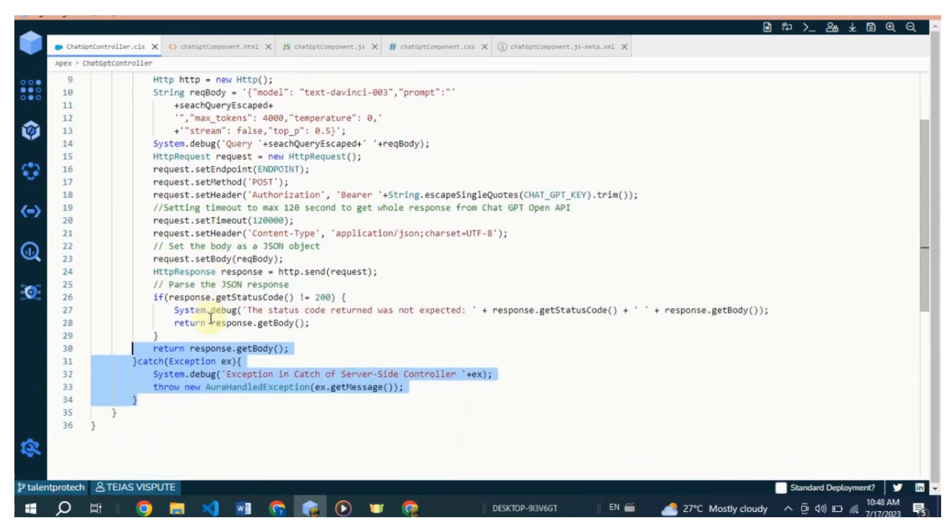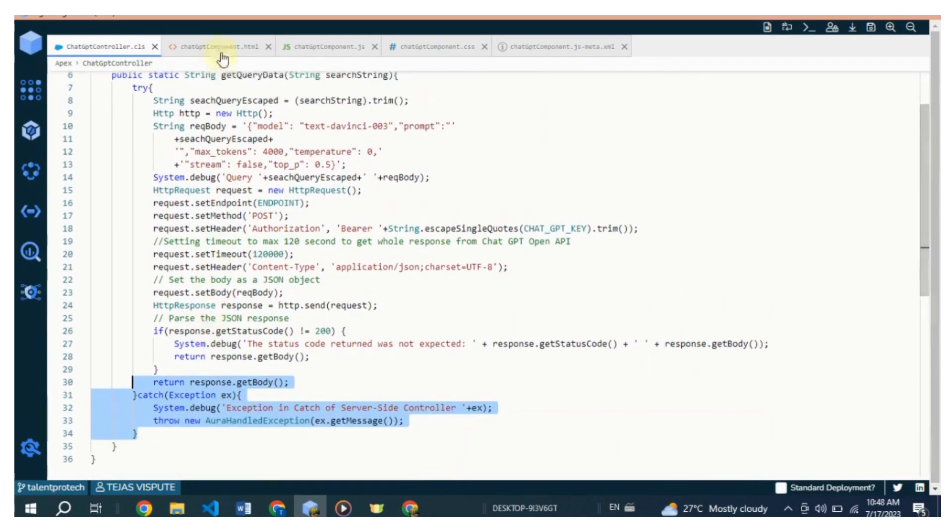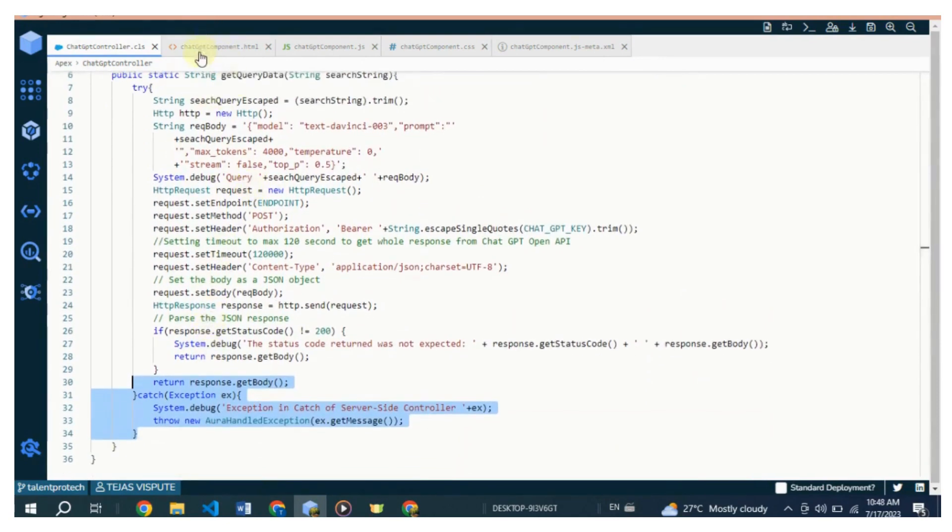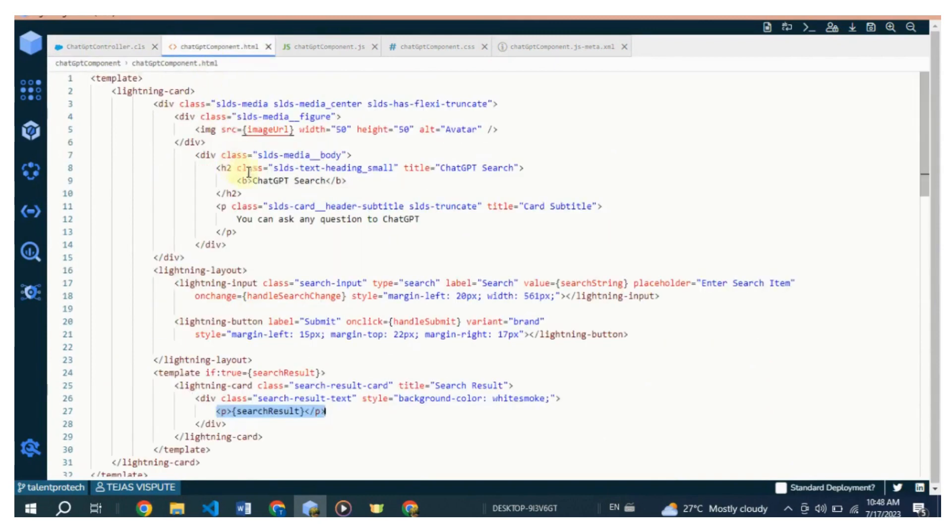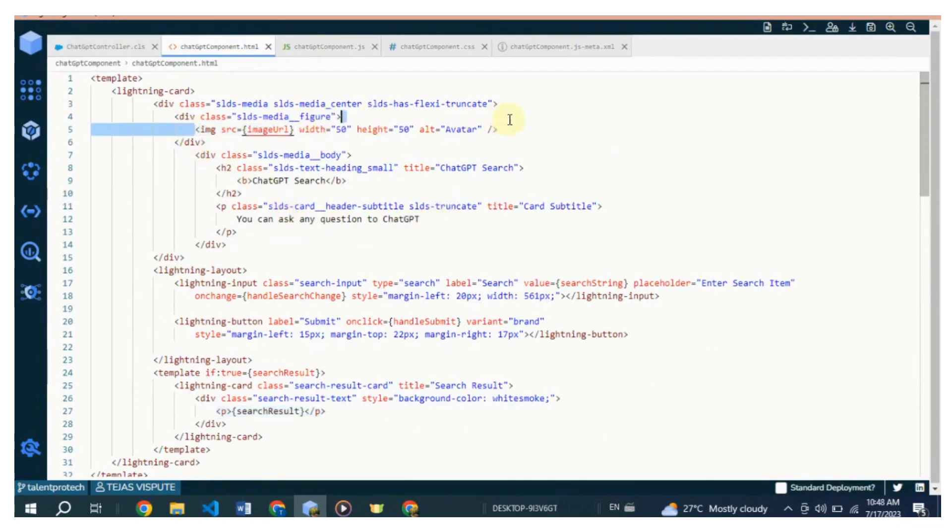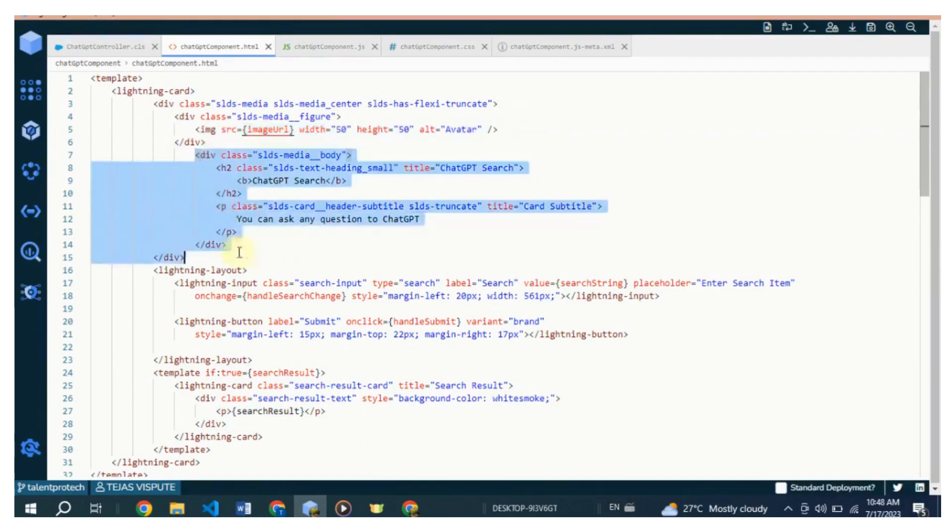The response can then be used in a Lightning component. The component is wrapped inside a lightning-card element, which provides a card-like container with a title and content area. The card has a media section that displays an avatar image and a title. The media body contains a heading and a subtitle for the card. Below the media section,